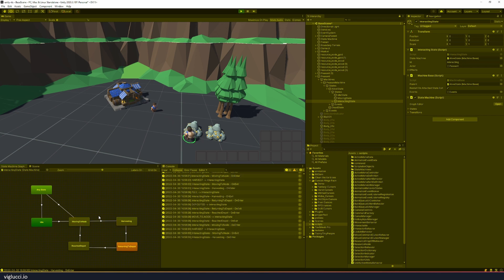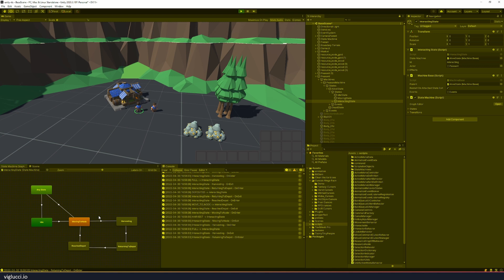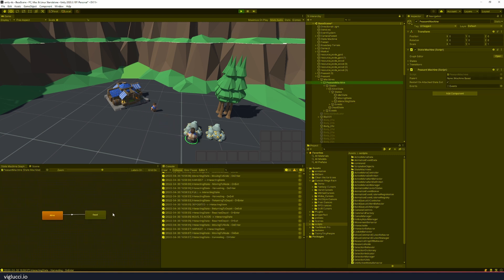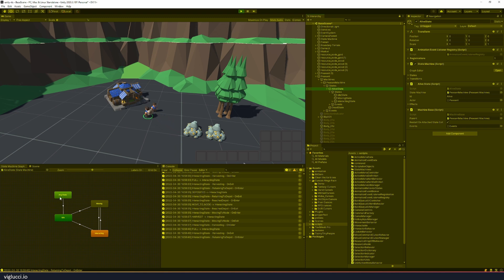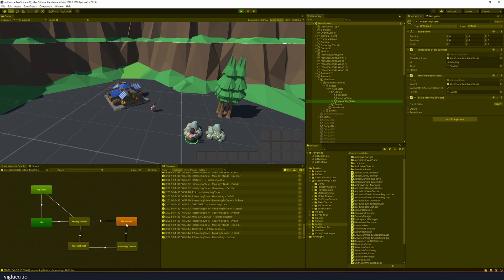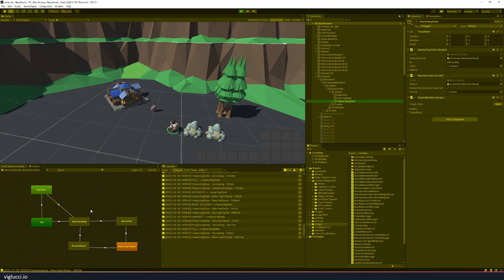as I said before, I implemented hierarchical state machines. So we have a peasant machine which has alive and dead. We have an alive state machine which has idle, moving, and interacting. And then when we click on interacting state, this machine has its own distinct nodes.